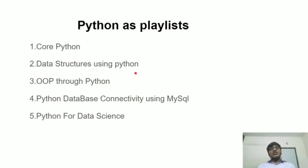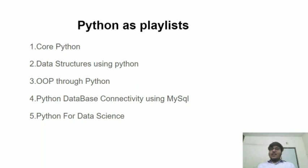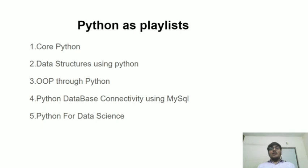In data structures using Python, we will be taking you through commonly used data structures like string, list, tuple, set, dictionary, and some advanced data structures like linked list, stack, queue, searching sorting algorithms, and binary search tree.